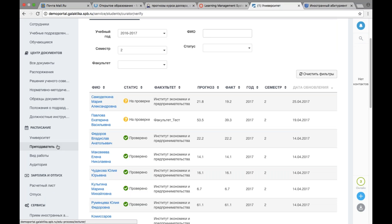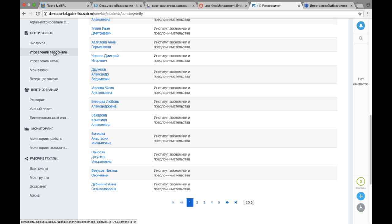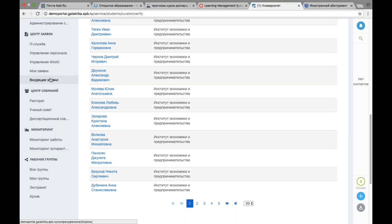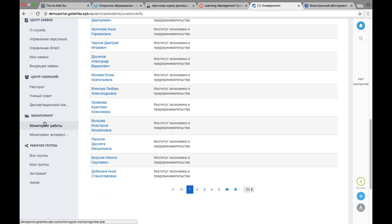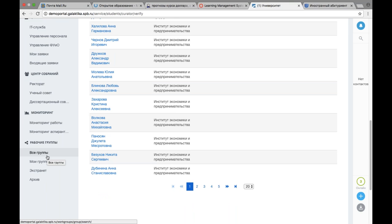Центр заявок у преподавателя расширен: доступны заявки в IT-службу, управление персонала, финансовое управление, учет и отчетность. Если преподаватель является сотрудником IT-подразделения, к нему могут быть входящие заявки. Очень удобно отправить заявку в бухгалтерию, например, получить справку 2-НДФЛ. Управление рабочими группами: преподаватель может создать социальную группу только для своих дипломников, для студентов, с которыми занимаются факультативно — волонтерская деятельность или другие темы. Средства коммуникации и отображения информации из внутренних учетных систем.